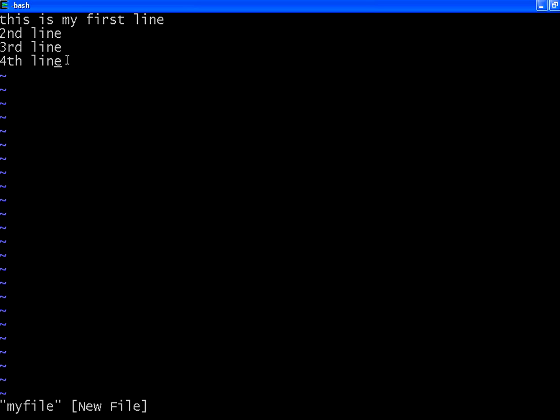The cursor goes one character before that. Now I want to delete this letter. To delete, you have to press X. The moment I press X, that particular character is deleted.